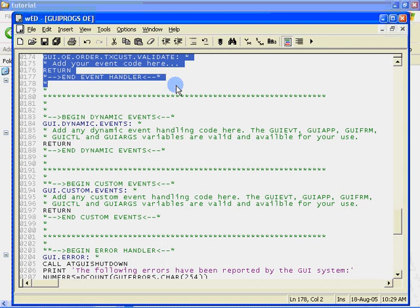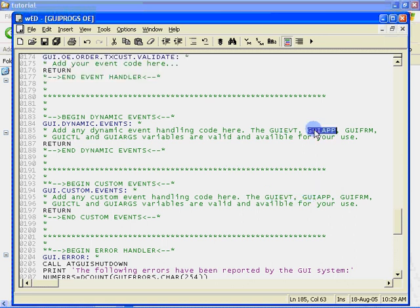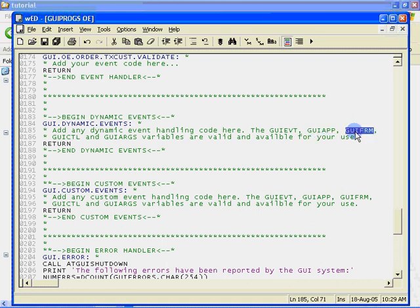The code generator automatically created this event handler stub for us. We simply need to enter the appropriate code to respond to this event. The default event processing code created by the code generator sets up several variables before calling an event handler. GUI app contains the ID of the application or project which fired the event.